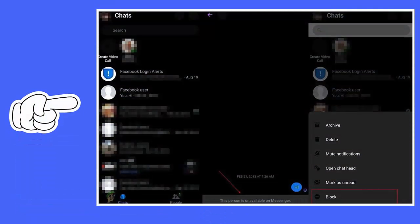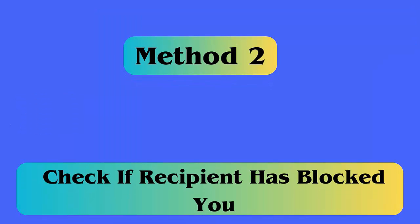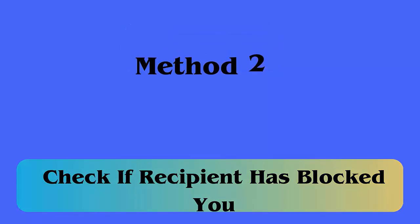Tap on the chat name to go to the individual chat control menu. Next, move down and check under Privacy and Support. When you see the Unblock option, it means you have blocked the user.